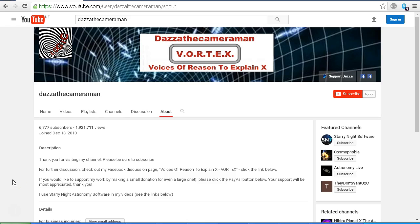Thank you for visiting my channel. Please be sure to subscribe. For further discussion, please check out my Facebook discussion page, Voices of Reason to Explain X, or Vortex. You'll find a link in the description area. If you'd like to support my work, you'll find a PayPal link on the About tab of my channel. Your support will be most appreciated. Thank you for watching.